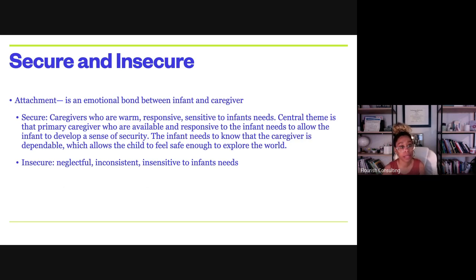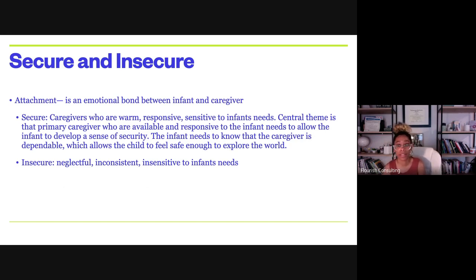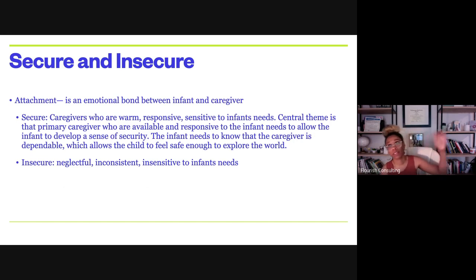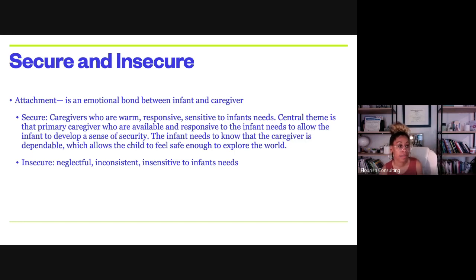Secure attachment forms when a caregiver is warm, responsive, and sensitive to the infant's needs — available and attuned. This allows the child to feel: the world is safe, my needs will be met, I can explore. Insecure attachment forms when the caregiver is neglectful and inconsistent, leading the child to learn they cannot depend on anyone and the world is unsafe.